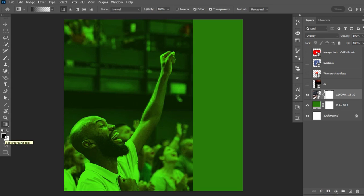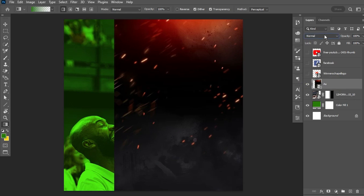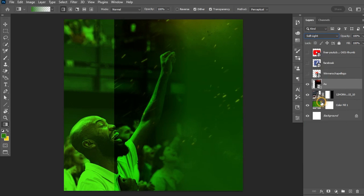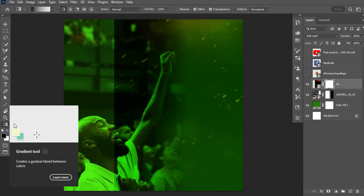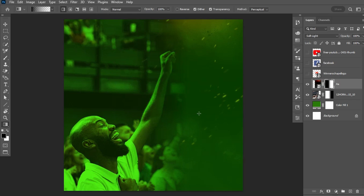Make sure your foreground color is set to black, the linear gradient is selected, and the layer mask thumbnail is selected. Left-click, hold Shift, and drag horizontally to fade out the sharp edges. Then enable the second image layer, change its blending mode, add the vector mask as well, select the gradient tool with the mask selected, and left-click dragging while holding Shift to fade out the dark edges.